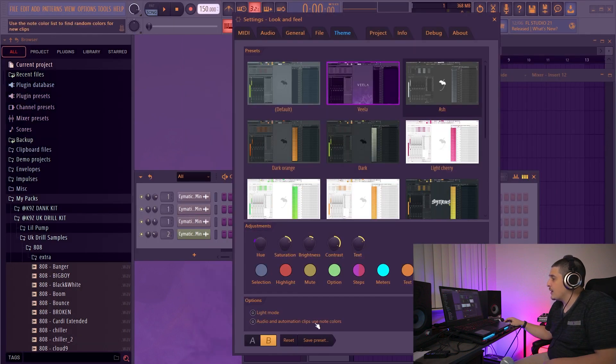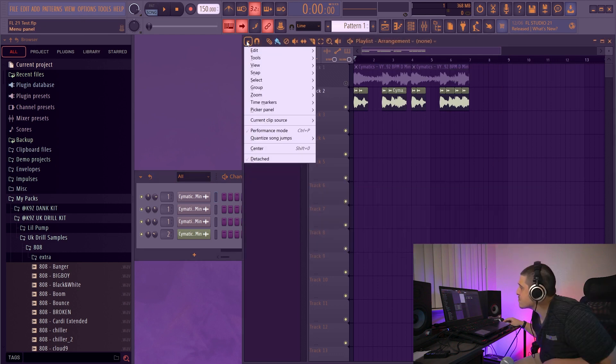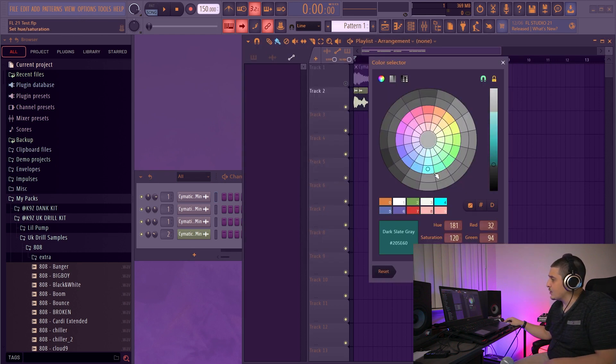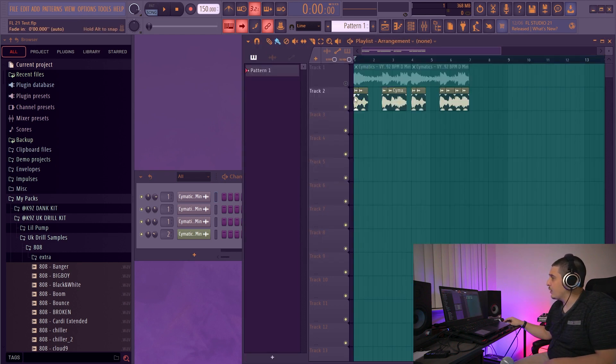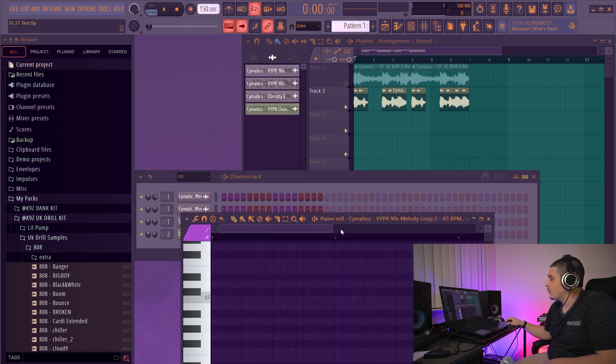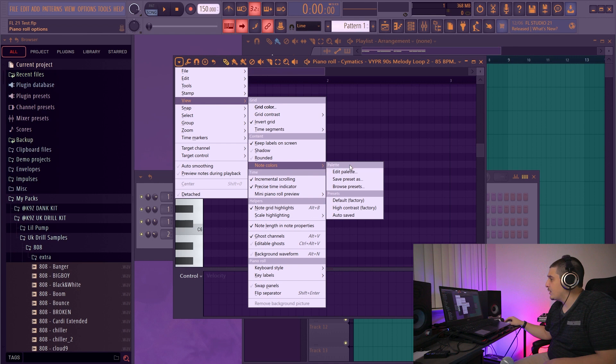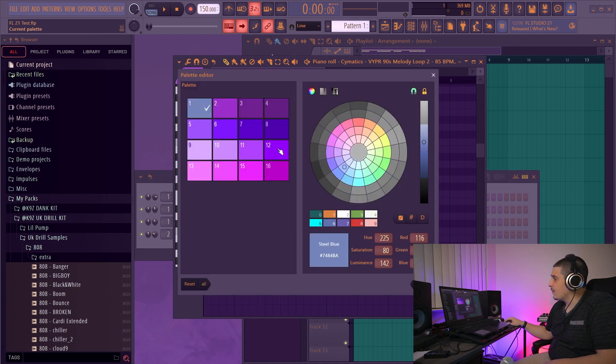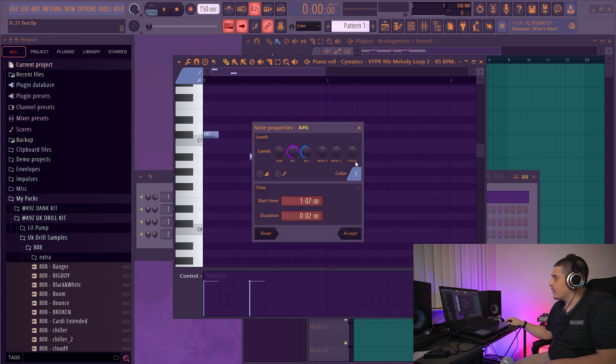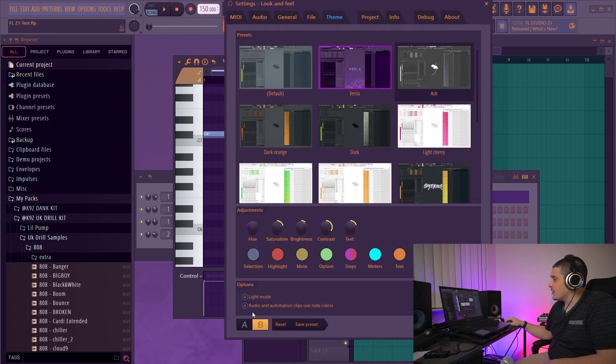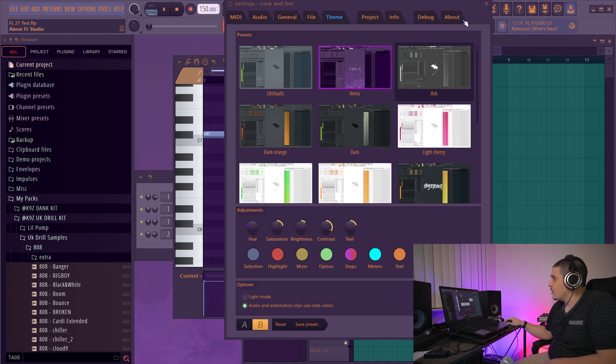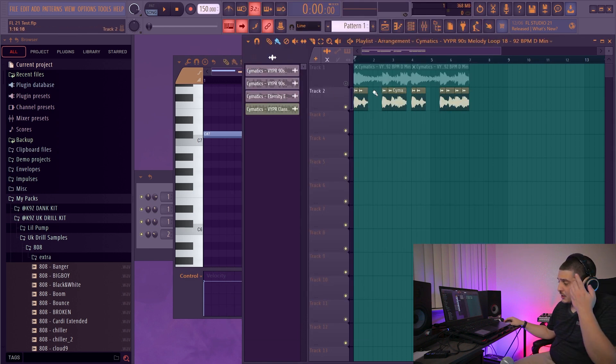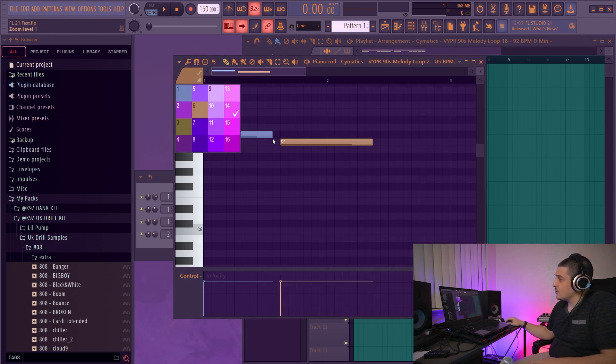This audio and automation clips use note colors is based off of other options. If we go into view, grid color, we can change the color of our grid. We also can go to piano roll, view. And in here, we have note colors. And so we can edit our palette and save the preset. And this will be saved within our preset. And if we go to our theme settings, we can change it so that audio and automation clips use note colors, which actually means that audio clips and automation clips will automatically base their colors off of the note colors in here.